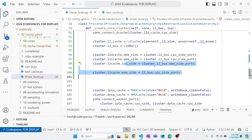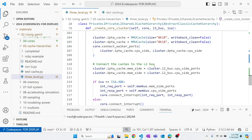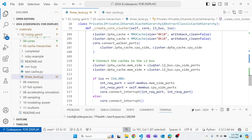There's additional code in `create_core_cluster` for full-system support — creating page table walk caches for the instruction and data page table walkers, connecting those up, and handling interrupts. This is code copied from other cache hierarchy implementations whenever a new hierarchy is created.